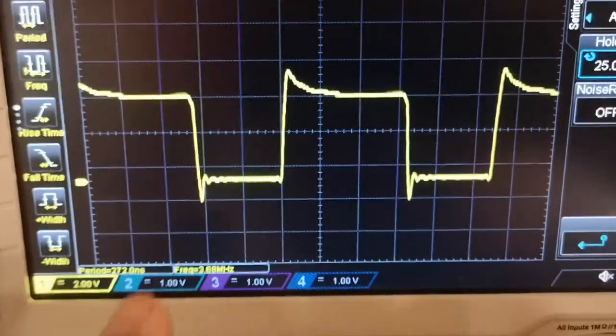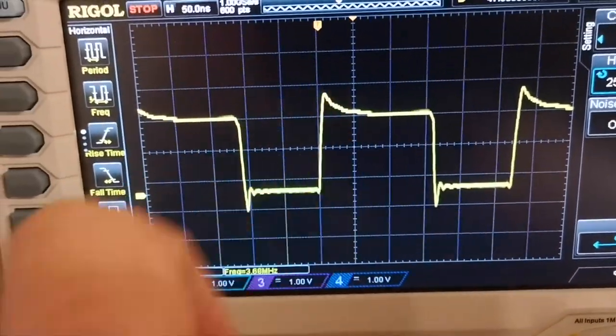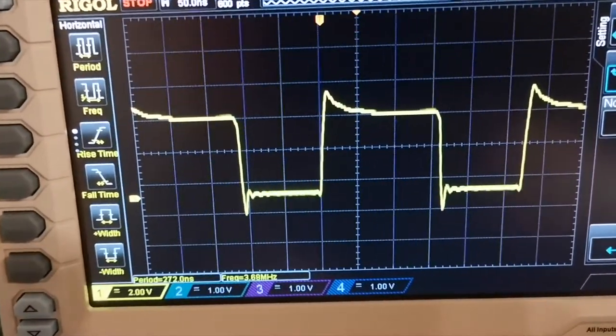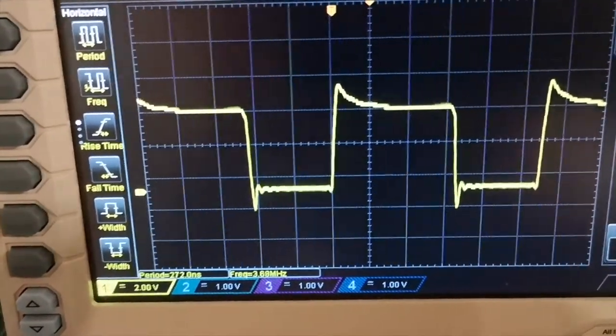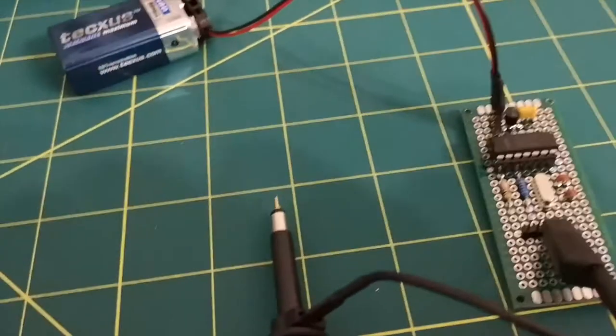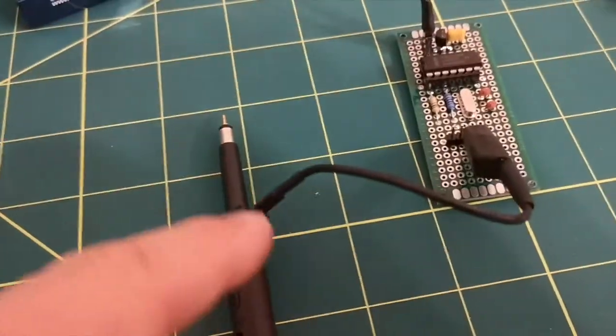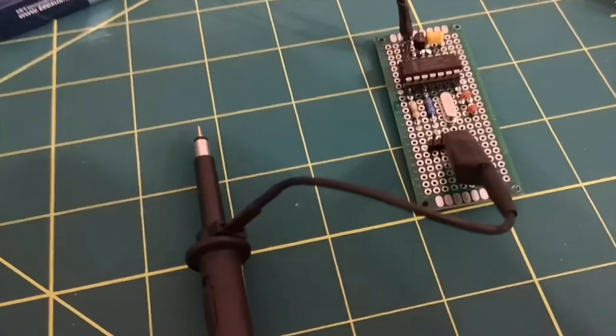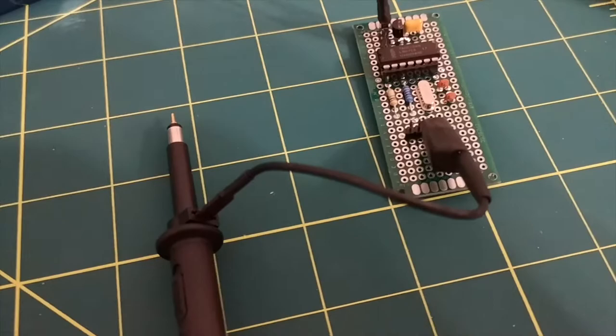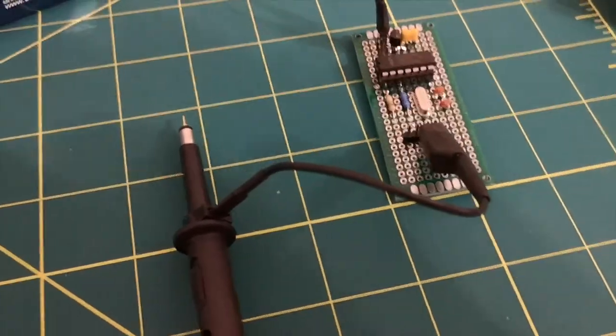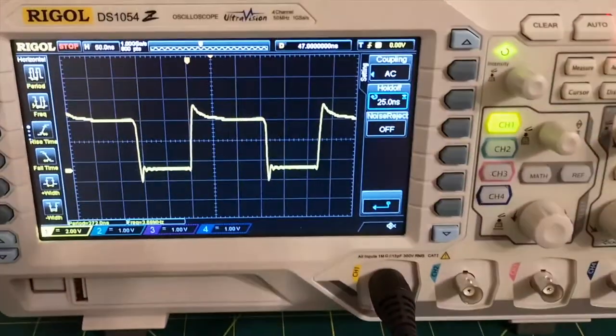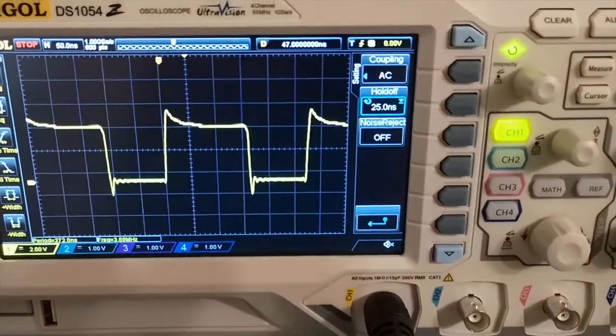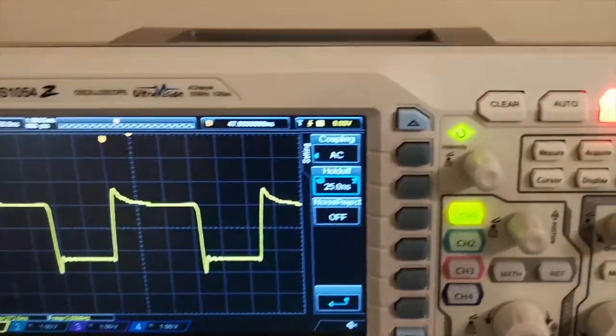Okay, so we've still got a bit of undershoot and overshoot. Again, not sure if that's to do with this lead on the probe. I really must try and find my spring. See if I can figure that out.